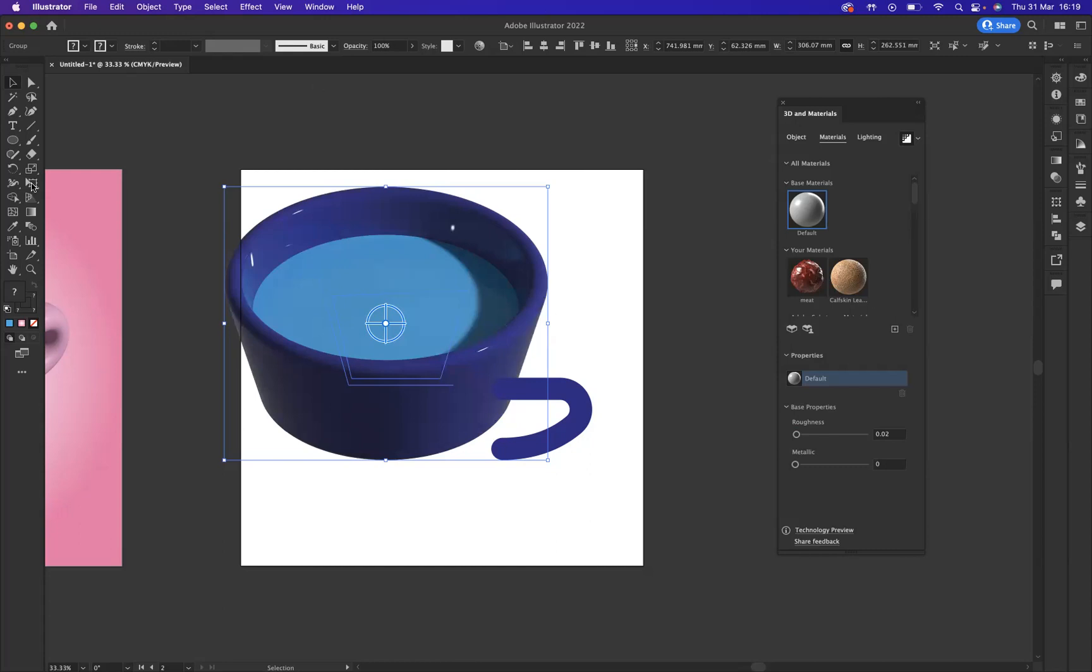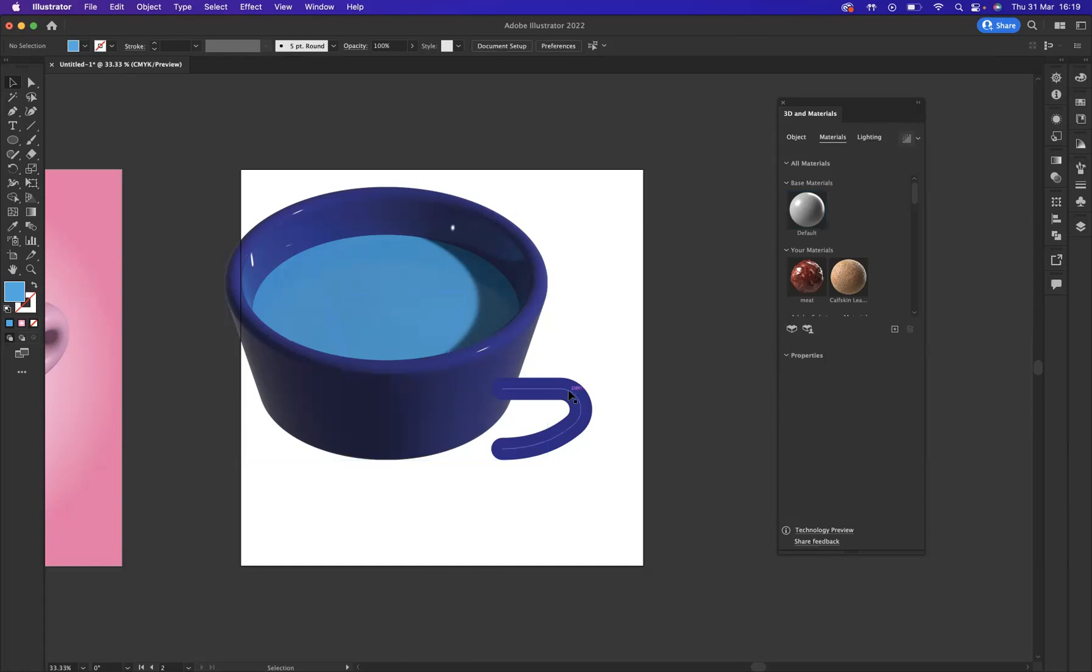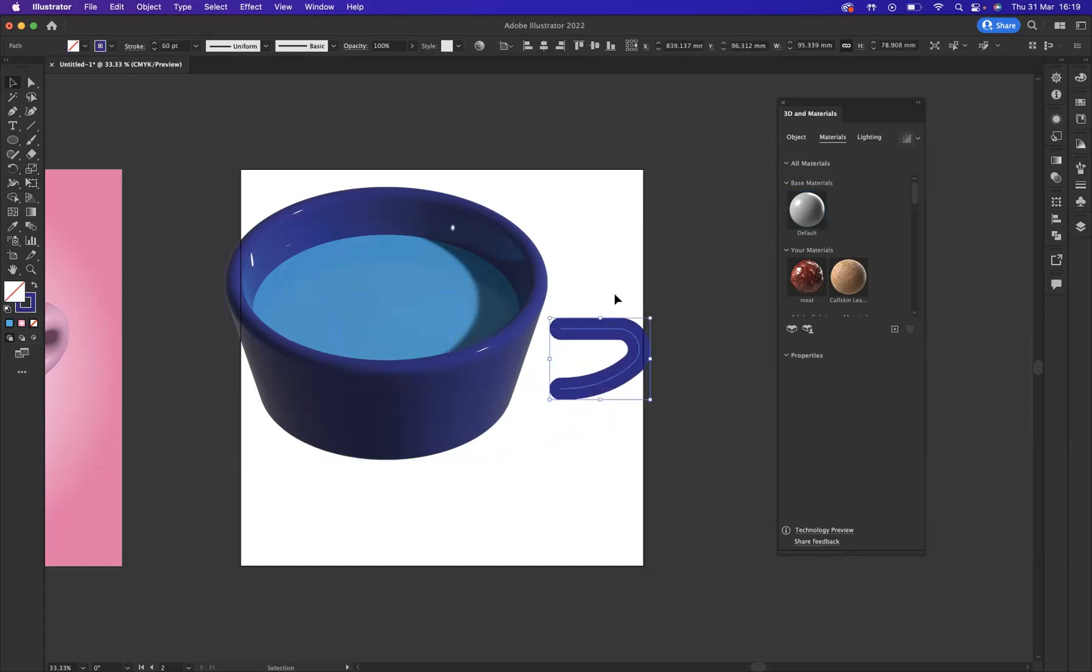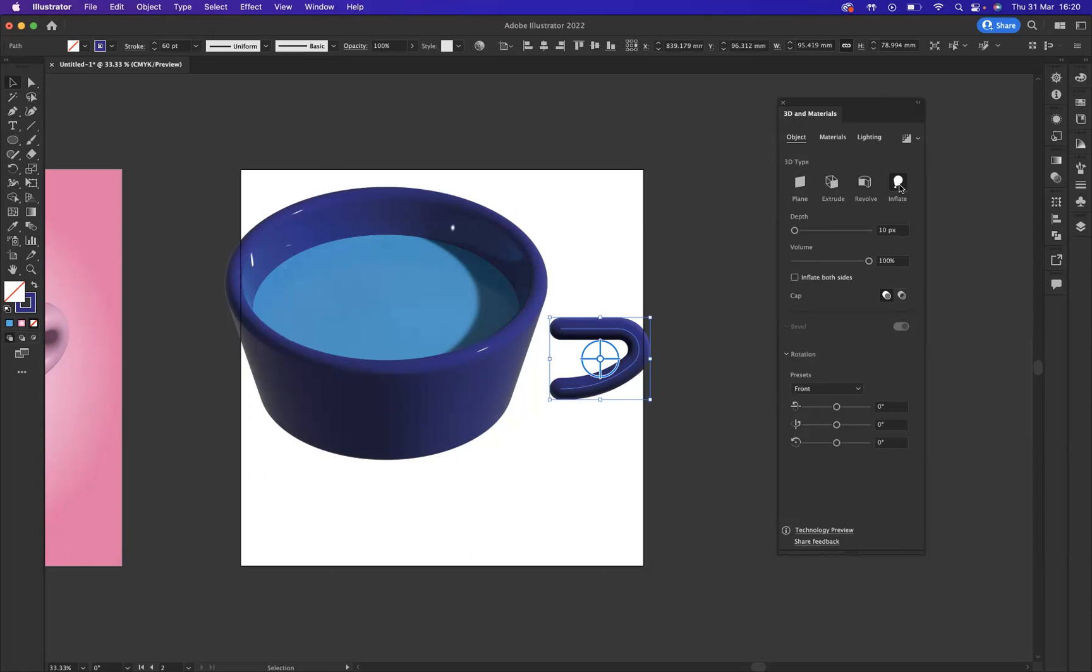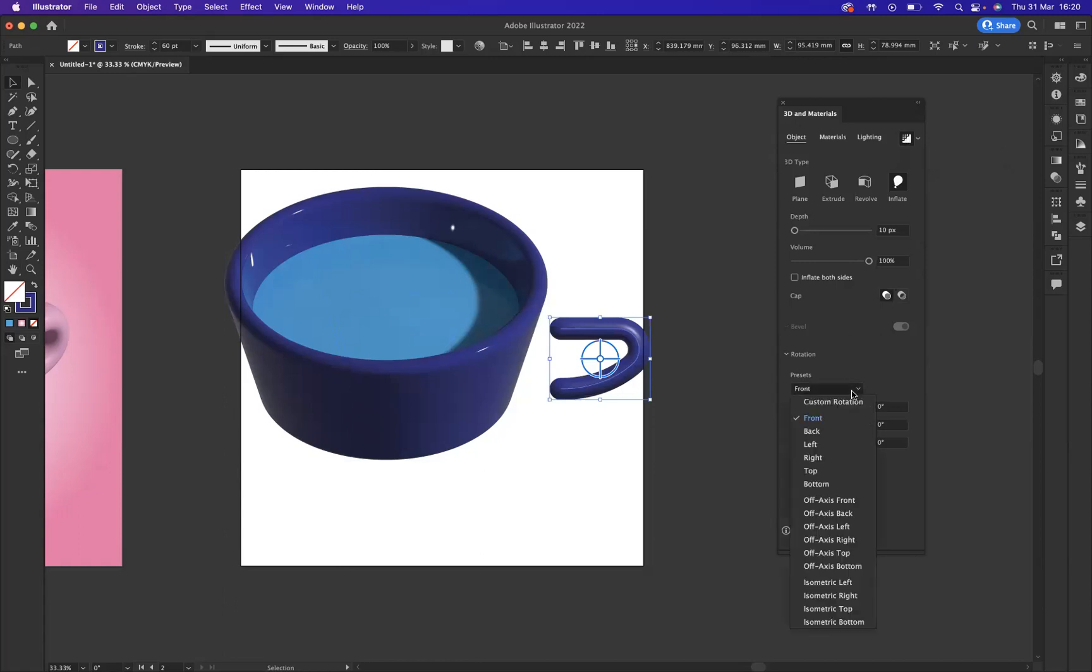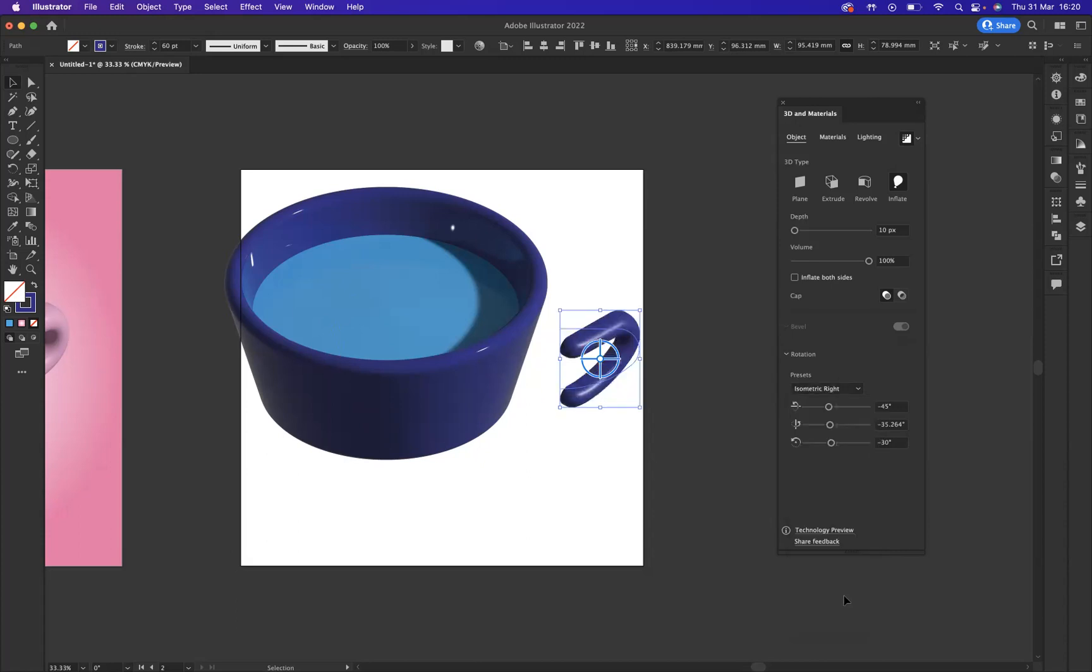Now what I'm going to do is now let's affect our handle to our cup here, which is this one here. So let's select it. With that selected, I'm going to come back to my 3D materials window, come back to the object section. And this time I'm going to use inflate. Straight away. And now after inflating, what I'm going to do is let's render that. As you can see, straight away off the bat, it gives that nice gloss. What we'll do is let's change the angle to isometric right as well.